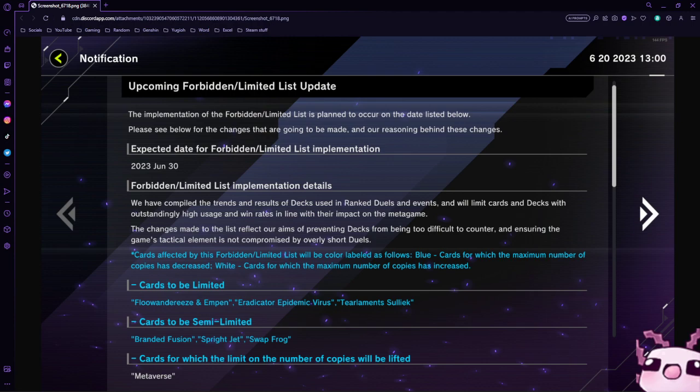Cards to be limited: Fluonderies and Empin, Eradicator Epidemic Virus, and Tailorment Solic. Fluonderies and Empin is one of my most disliked cards in the whole entire Master Duel game. I get very frustrated going against Fluonderies because it allows them to continue Normal Summoning after four times.